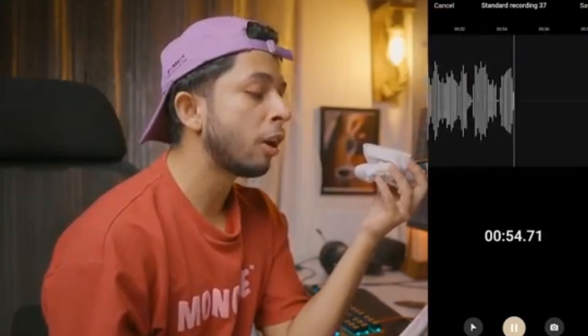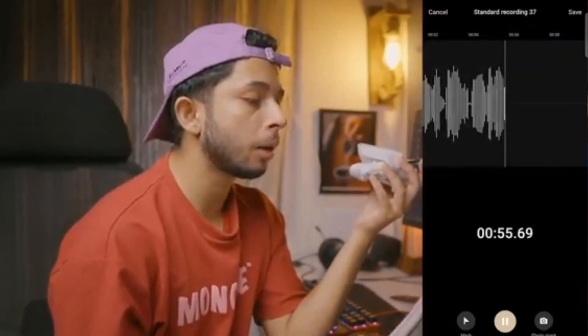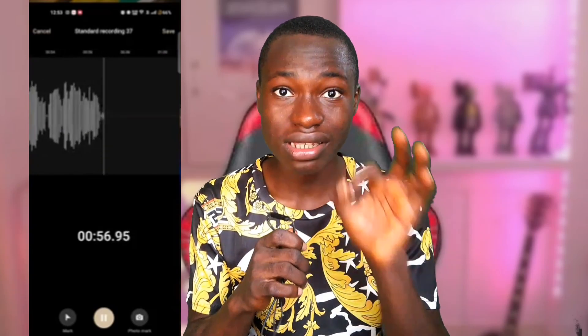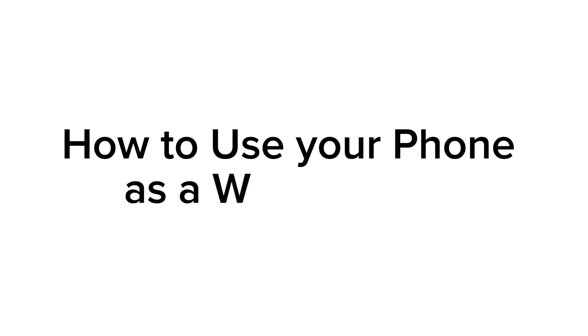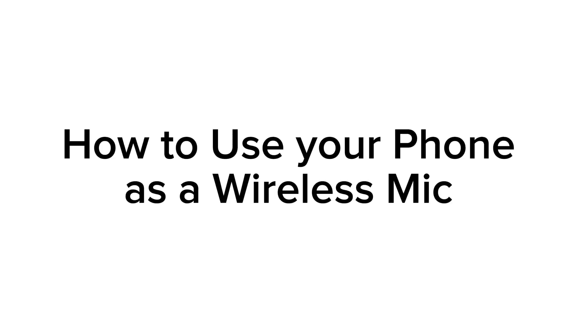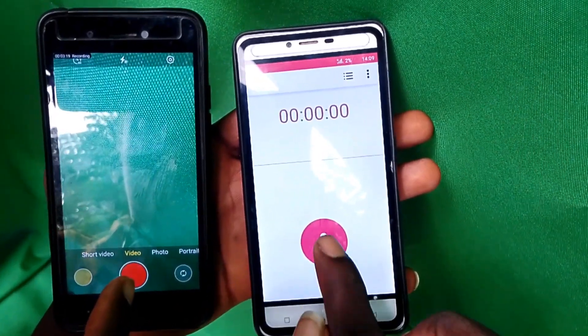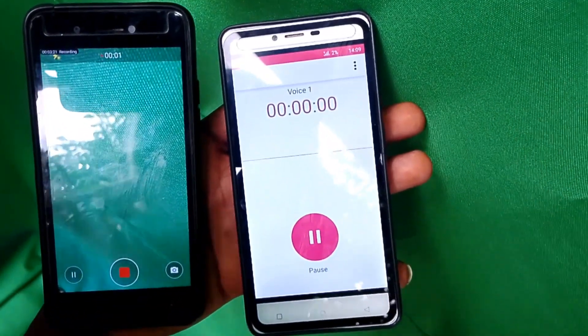You've been watching different people using their phone as a microphone and wondering how these videos are created. I'll be taking you through a step-by-step method on how you can achieve this. Welcome back to Mr. Pew Studio! Today we'll have a tutorial on how to use your phone as a microphone to record the highest quality audio in your videos. All you need is a phone as your microphone and a camera or another phone as your camera.